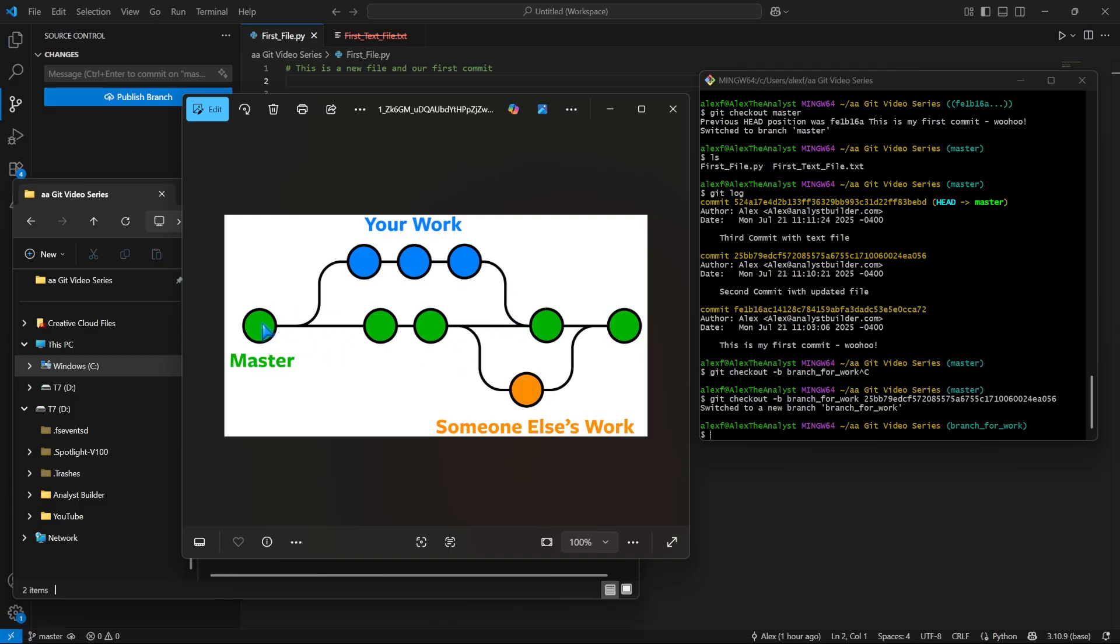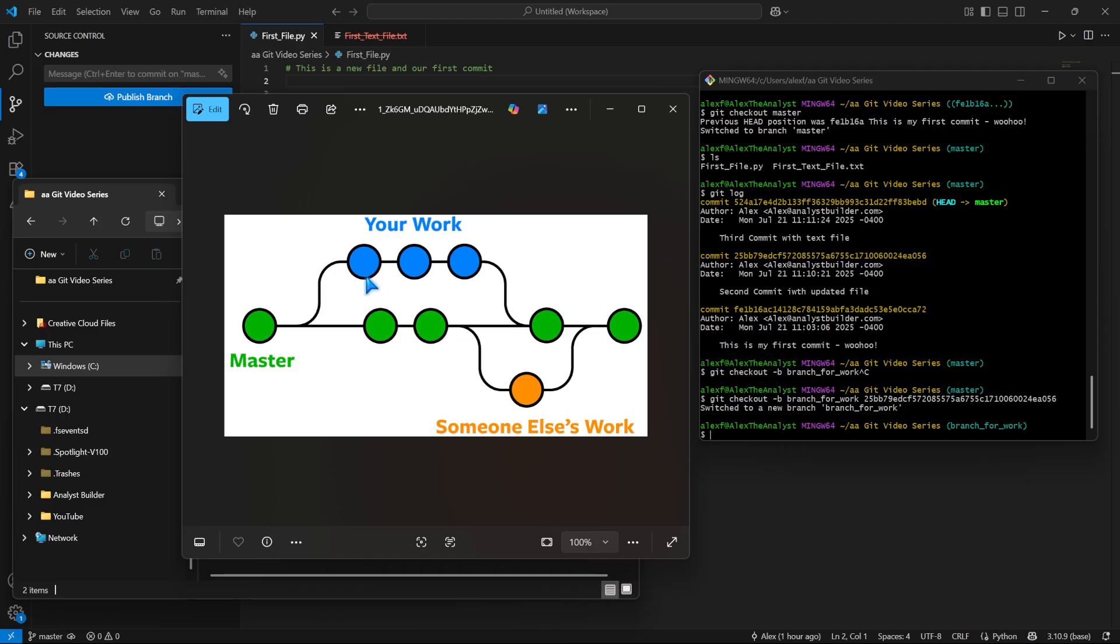So what we've done is we were here on the master branch, and we said git checkout. We checked out a previous commit using this hash right here and named it branch_for_work. So now we're on this separate branch—we were on master, made this branch, and now we are right here.